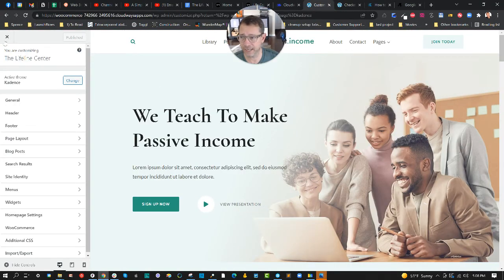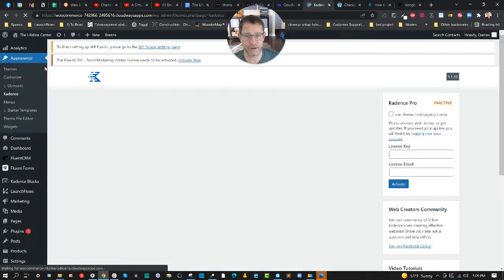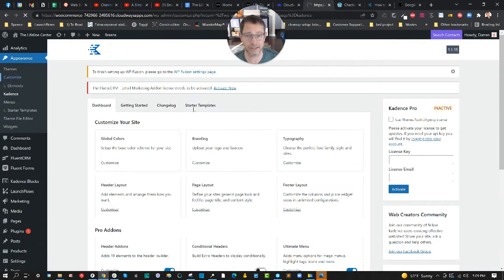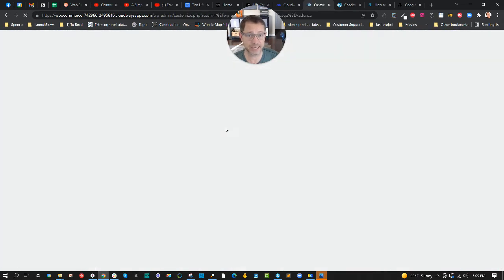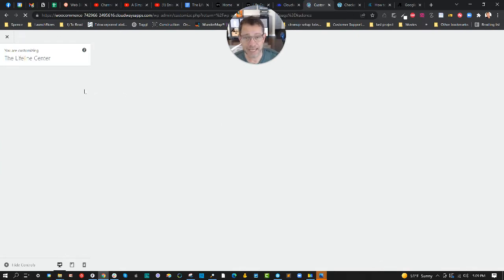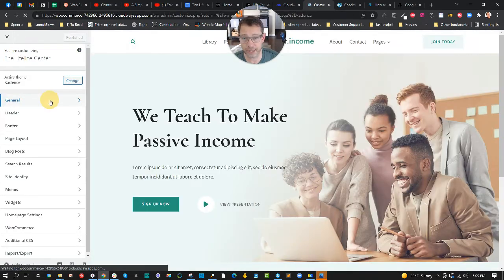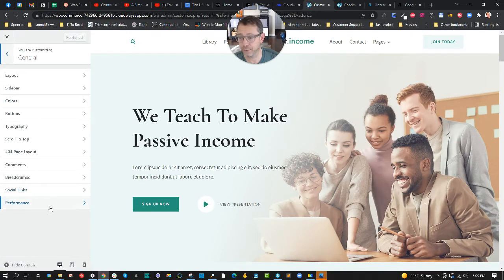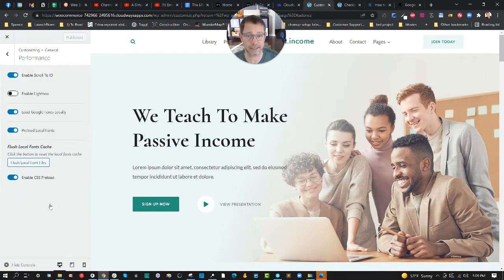Here, I'm going into the dashboard area under Customize. If you've not been familiar with this, under Appearance > Customize, you can typically get to this menu on almost any modern WordPress theme. Next, I'm going to go into General and then scroll down to Performance.